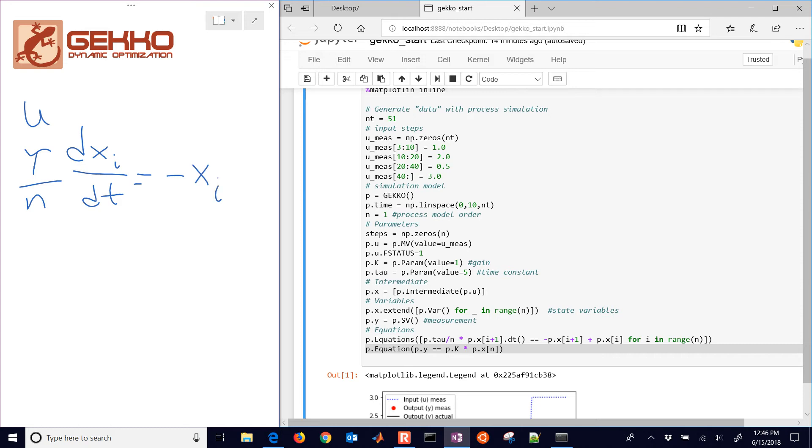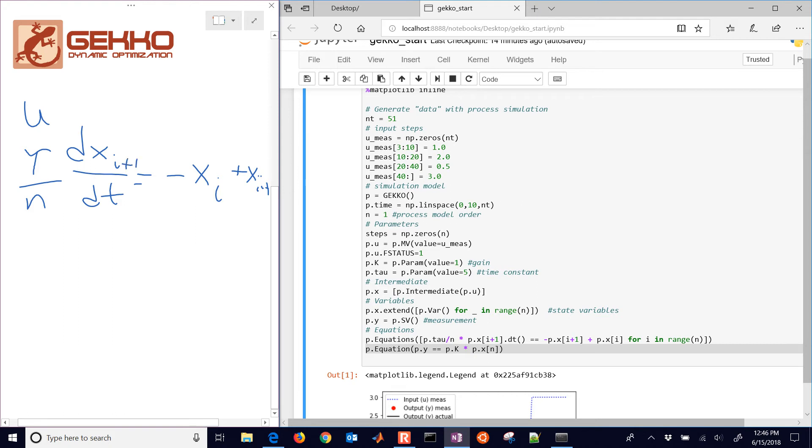And this is going to be i, and then plus, and then it'll be x, i minus 1, or xi. If you want to do xi plus 1, like I have it written there, then this would just be xi.